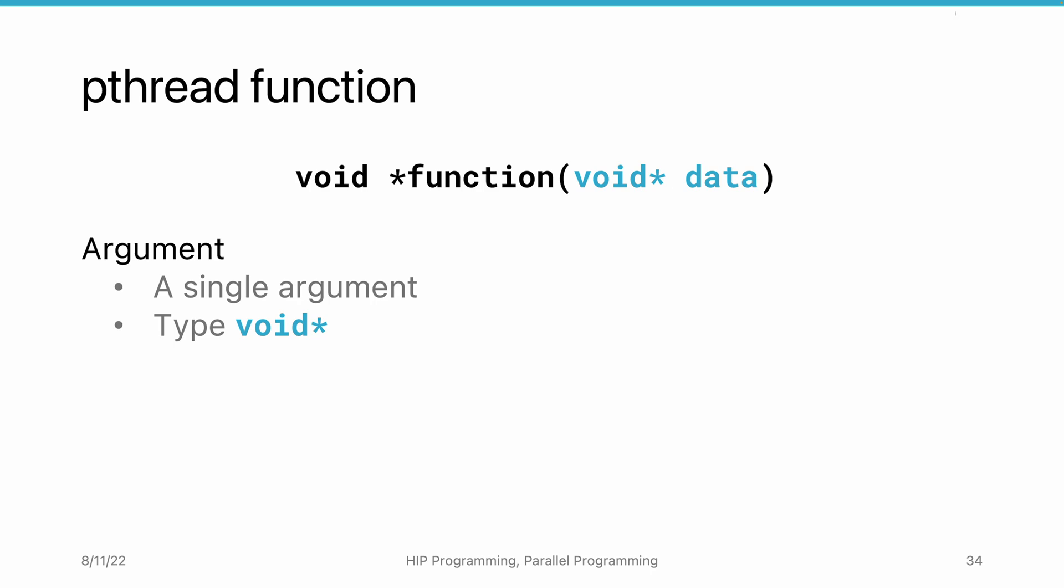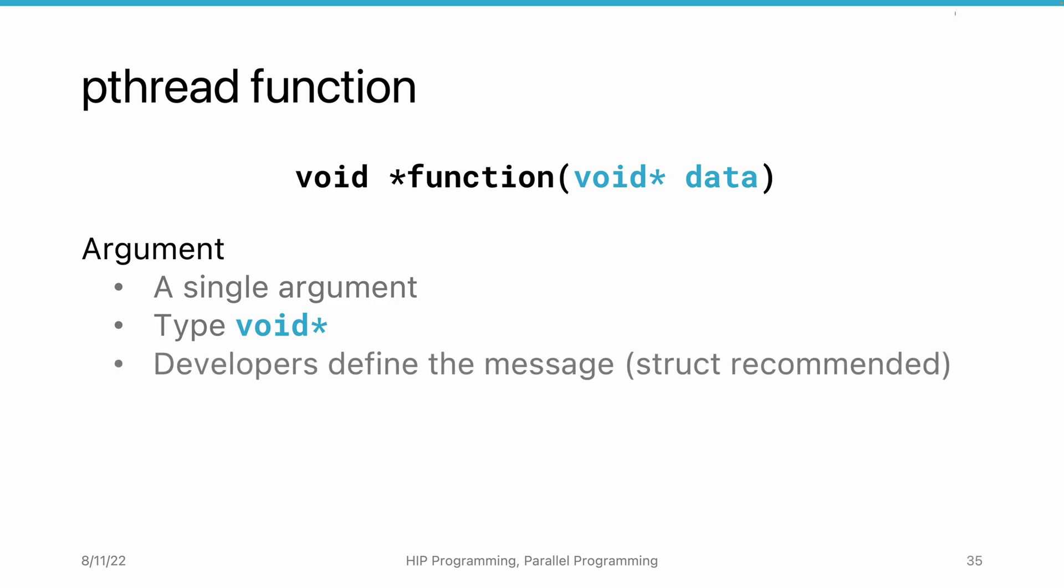Since the arguments do not carry type information, the developer has to define it so that the data type is consistent between the caller and the callee side.